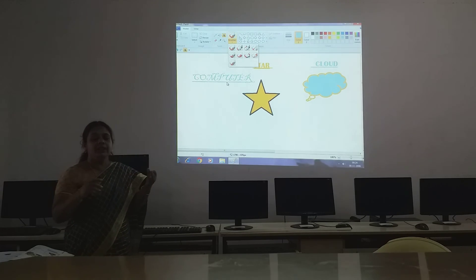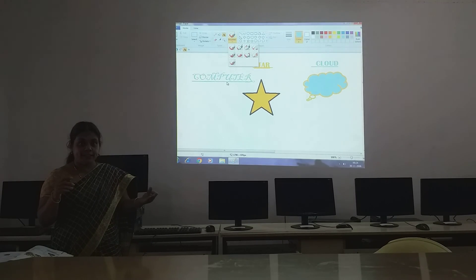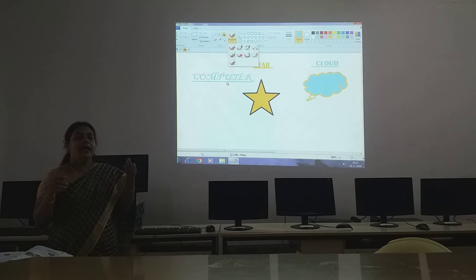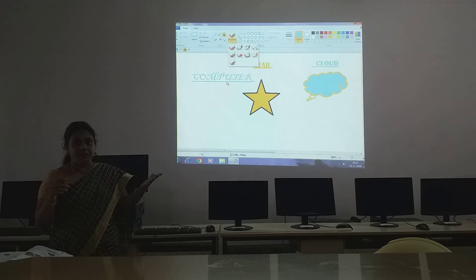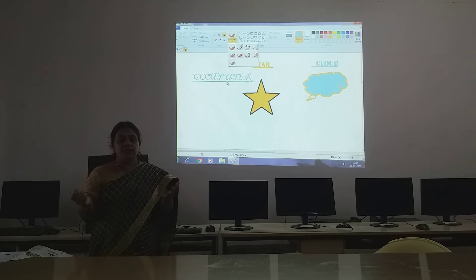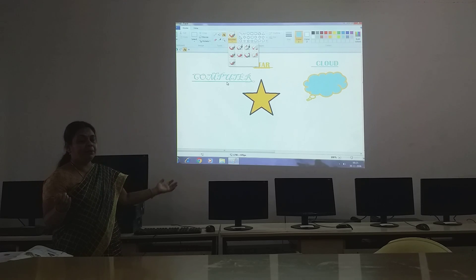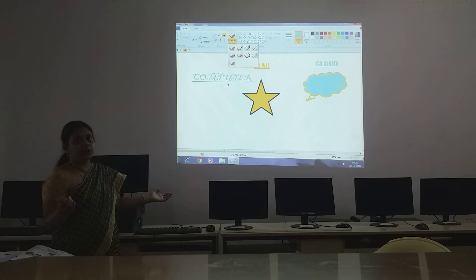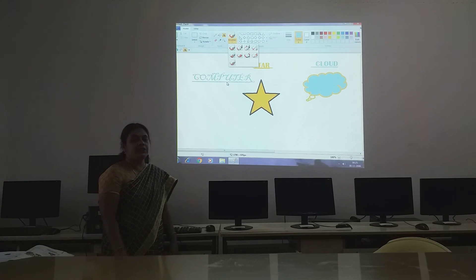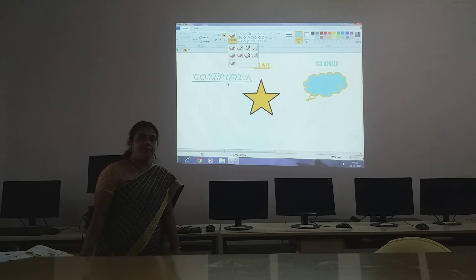Once again I repeat: pencil tool, fill with color tool, text tool, eraser tool, magnifier tool, and brush tool. So these are some of the tools we can use to help in drawing children. See you in the next class children. Thank you.